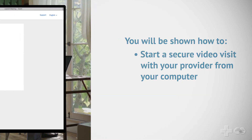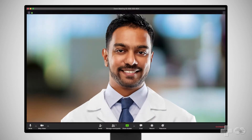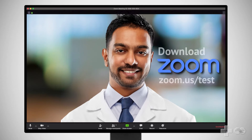Before we begin, you will need the video conferencing app Zoom downloaded on your computer so you can see and hear your provider during the video visit. You can download the Zoom app by typing the address zoom.us/test into your browser and following the prompts on screen.